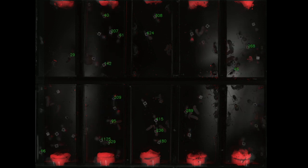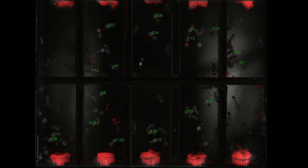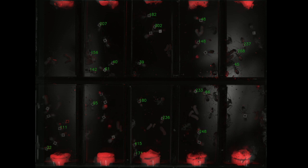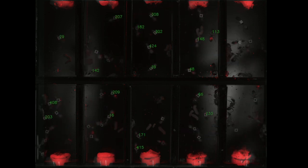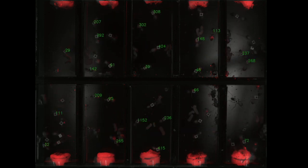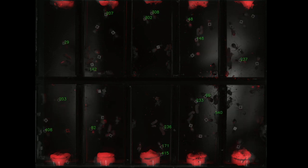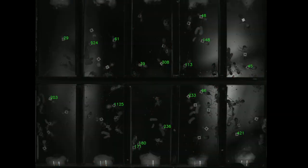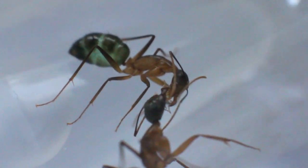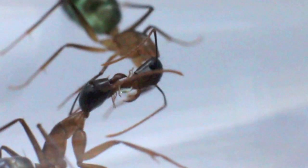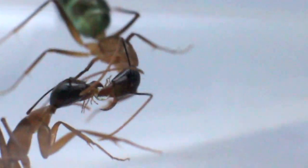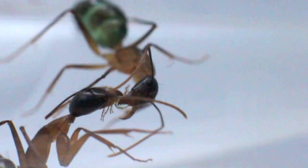With increasing eusociality comes increasing division of labor. With increasing specialization of individuals within a superorganism, or of tissues within a single organism, there is an increasing need for both resource distribution and signaling. One can think of the trophallactic fluid distributed amongst the crops of each colony member as the circulatory system that connects each member of the superorganism.